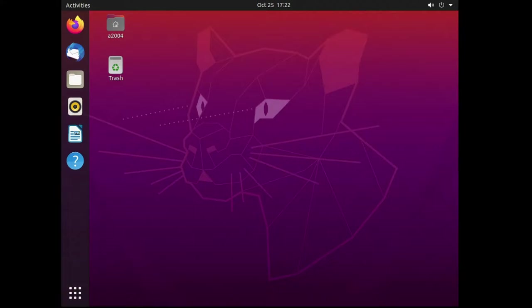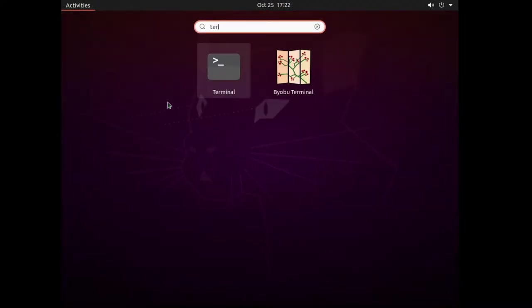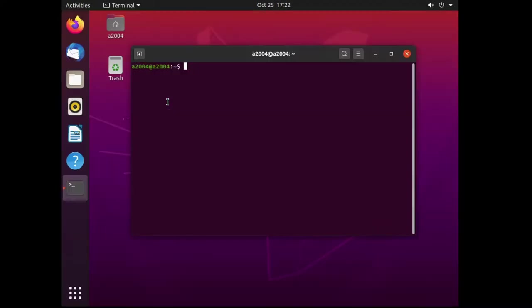Hey, so given the release of Ubuntu Groovy Gorilla, or Ubuntu 20.10, I thought I'd show you how to upgrade from Ubuntu 20.04 to 20.10. It's pretty simple and takes about 30-45 minutes depending on your setup and your internet speed.